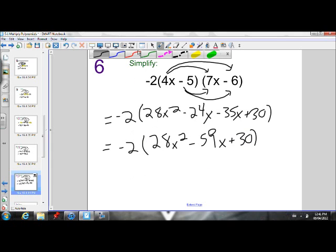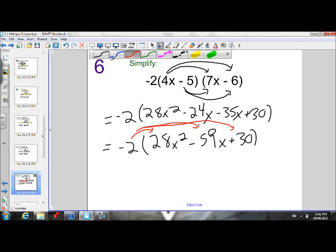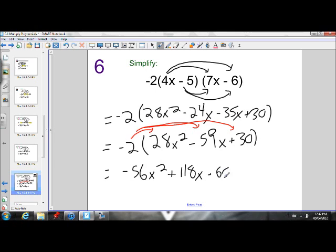Now I have to use distributive property, just like we did at the beginning of the lesson, and expand the two into every term inside the brackets. Negative 2 times 28x squared will give me negative 56x squared. Negative 2 times negative 59x will give me positive 118x. Negative 2 times positive 30 will give me negative 60. So there's my final answer.